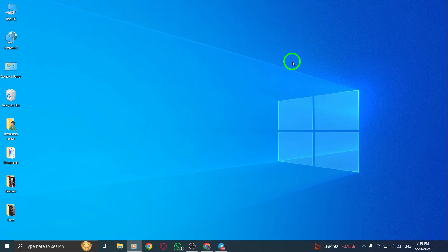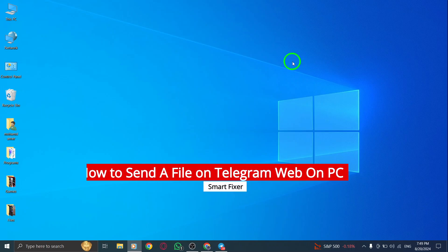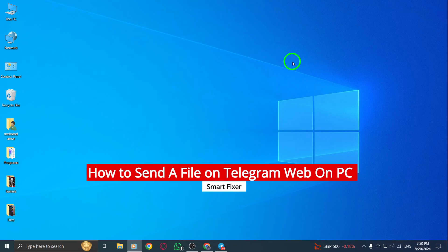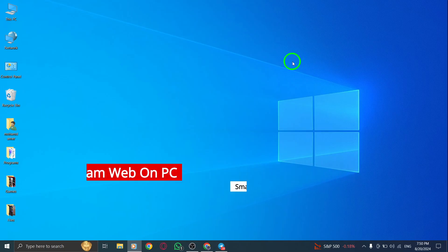Welcome back to our channel. Today, we're diving into the latest update on Telegram Web and showing you how to easily send a file right from your PC. It's simple, so let's get started.